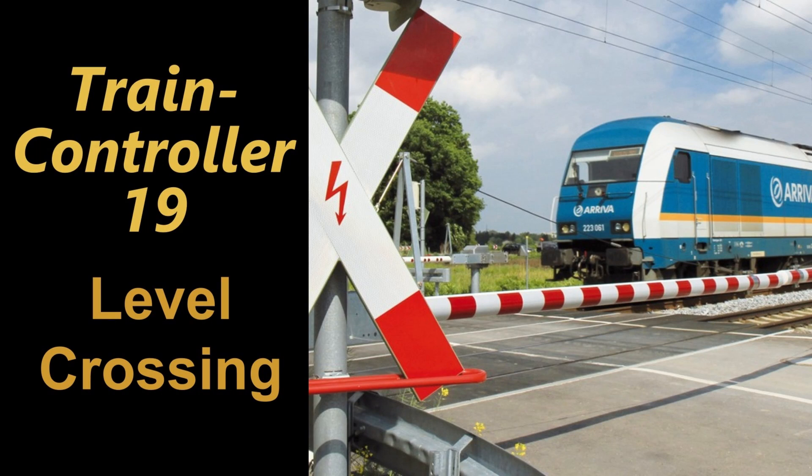Welcome to video 19 on Train Controller 10 Gold. It's always fun to have a level crossing on your model railway, with beams that really close via probably a servo motor and flashing lights. Let's have a look at how we can control such a crossing fully automatic in Train Controller.